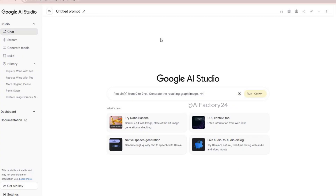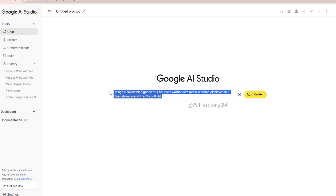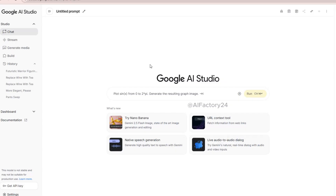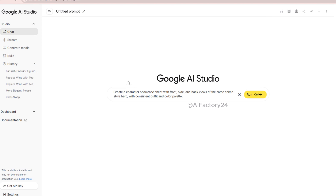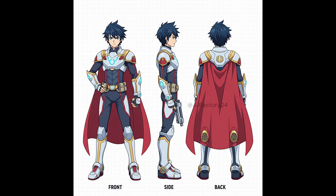This gives graphic and advertising designers a powerful productivity boost, allowing them to produce polished visuals quickly and efficiently. Beyond portraits and photo edits, Nanobanana is also powerful for creative product visuals. You can design figurines, generate character showcase art, or create professional product ads — all with simple prompts. For example: design a collectible figurine of a futuristic warrior with metallic armor, displayed in a glass showcase with soft spotlight. Or create a character showcase sheet with front, side, and back views of the same anime-style hero with consistent outfit and color palette, perfect for designers and storytellers who need reliable references.